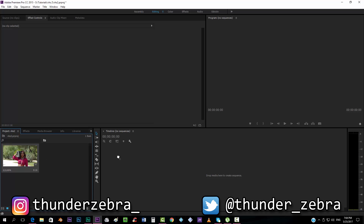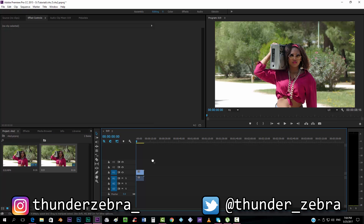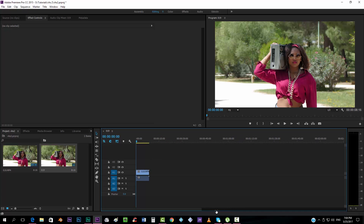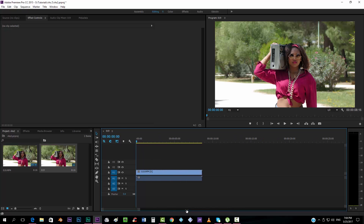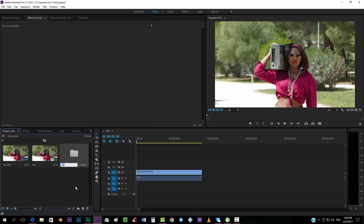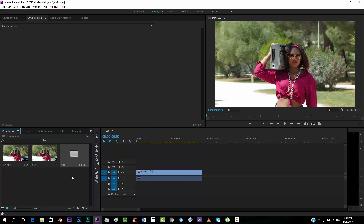So we're going to drop our footage into a new composition, and the first thing we want to do is create a new folder and call it VHS. All the effects and stuff that we're about to create, we're going to drop it in there.